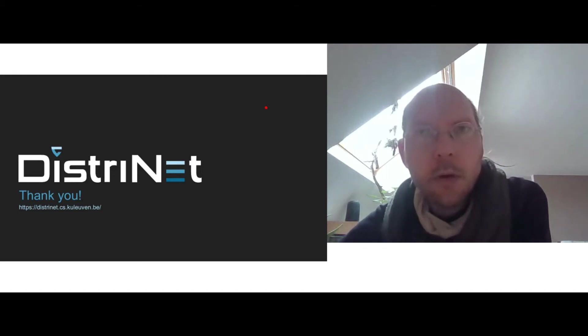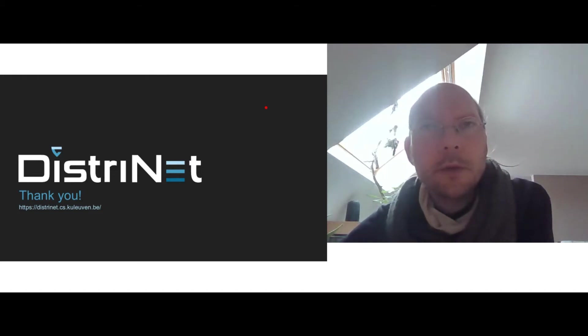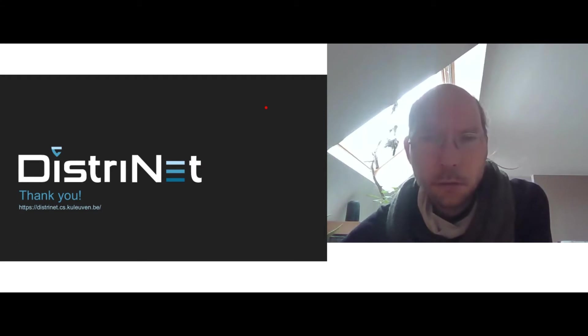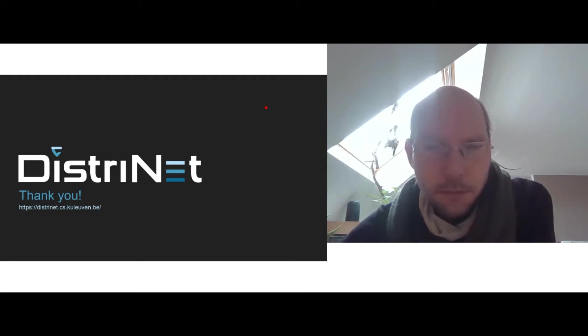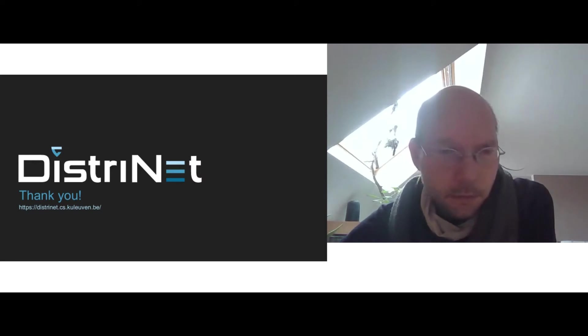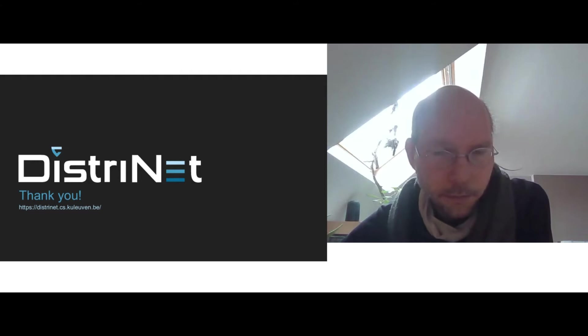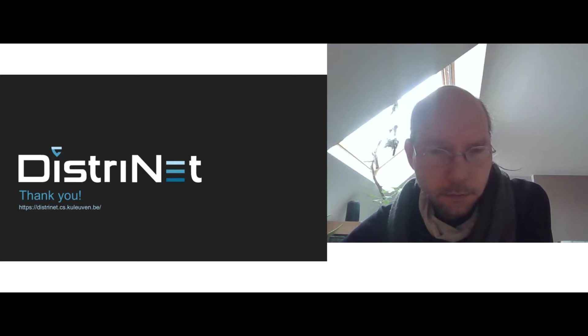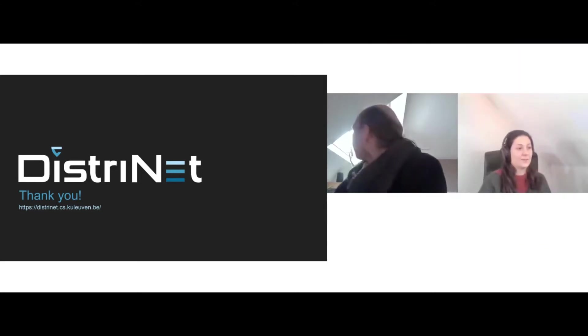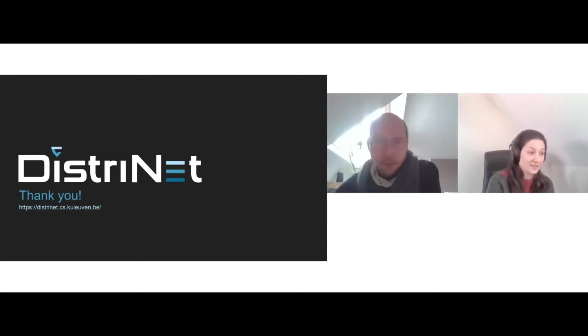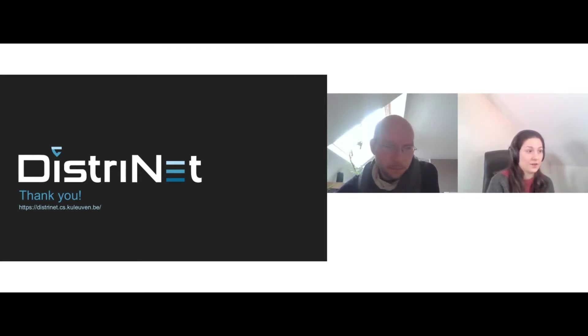And another one is, should we as general users be worried? Hold on, I'm just trying to start my camera. Okay, well, so first of all,